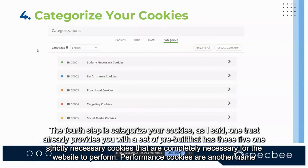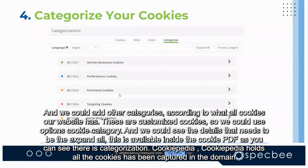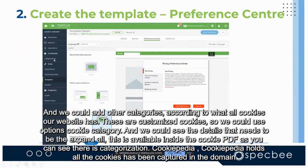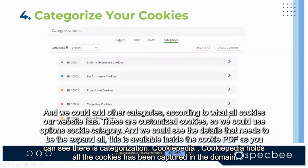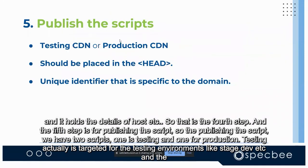The fourth step is categorizing cookies. OneTrust provides five pre-built categories: Strictly Necessary cookies, Performance/Analytical cookies (like Google Analytics), Functional cookies, Targeting cookies (like Facebook, Google Ads, social media), and Social Networking cookies. We can also add custom categories for cookies specific to our website. Cookie Pedia holds all the cookies captured from the domain along with their details such as host information.